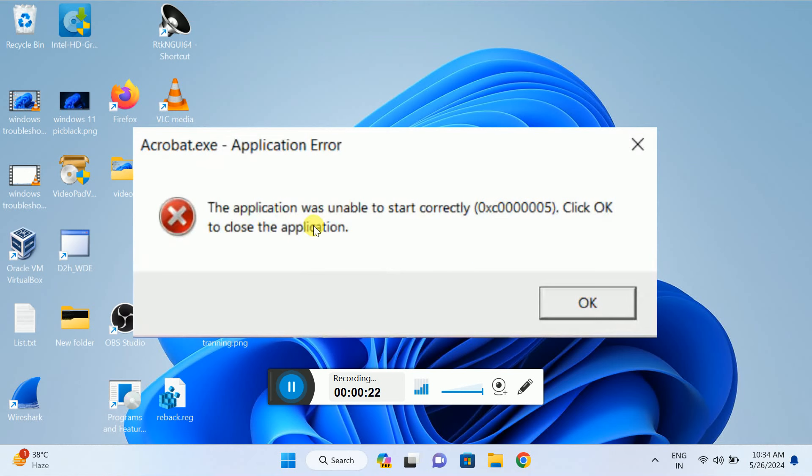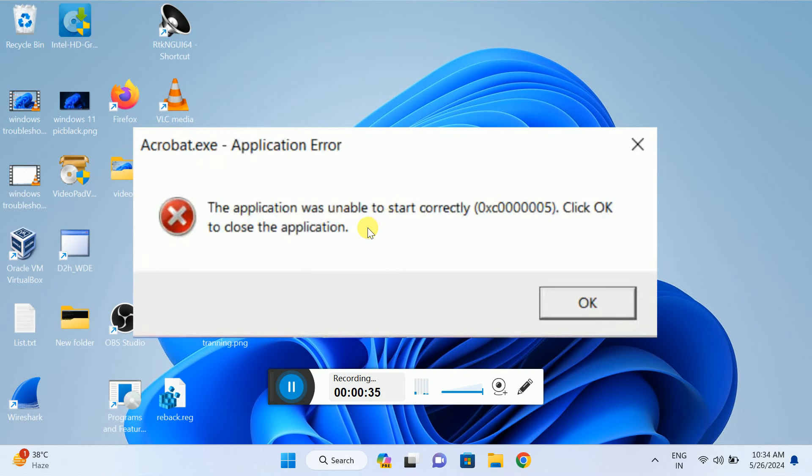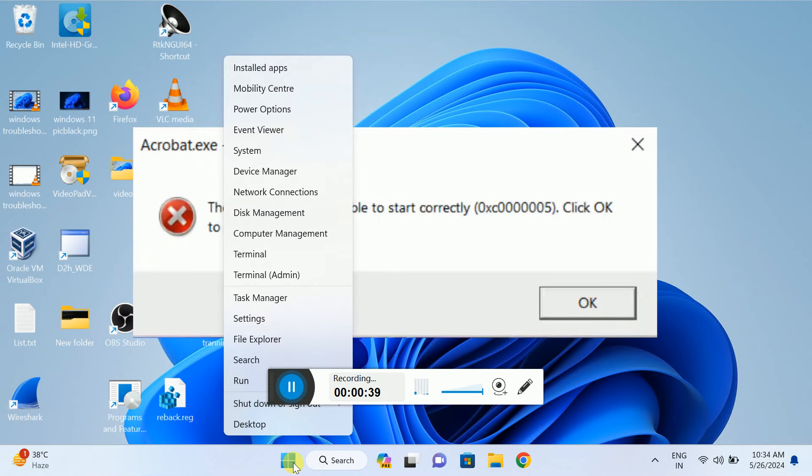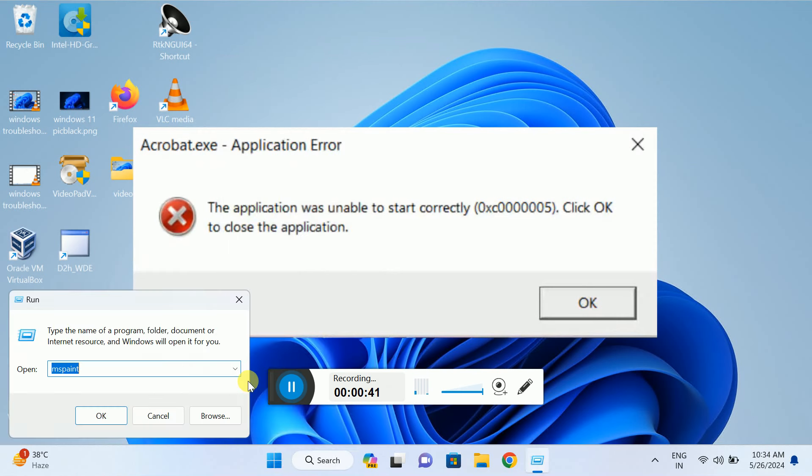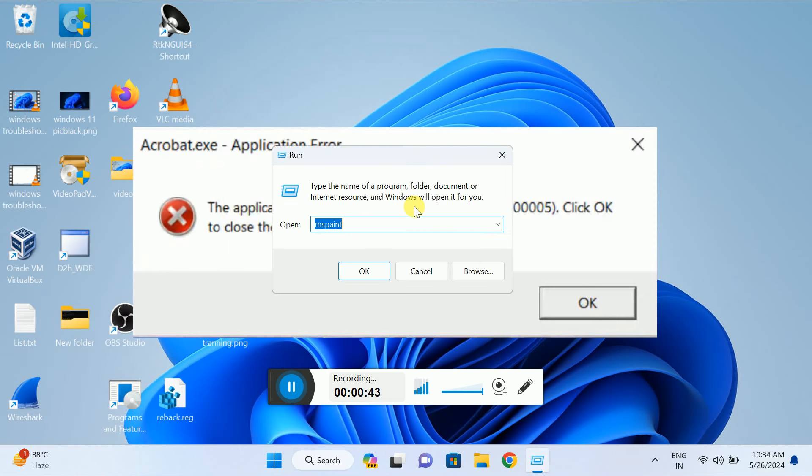First of all, this error occurs due to the temp files and prefetch files stored on your local system. You can delete them with no harm to your computer. Press Windows+R together or right-click and open Run. In here, type temp.